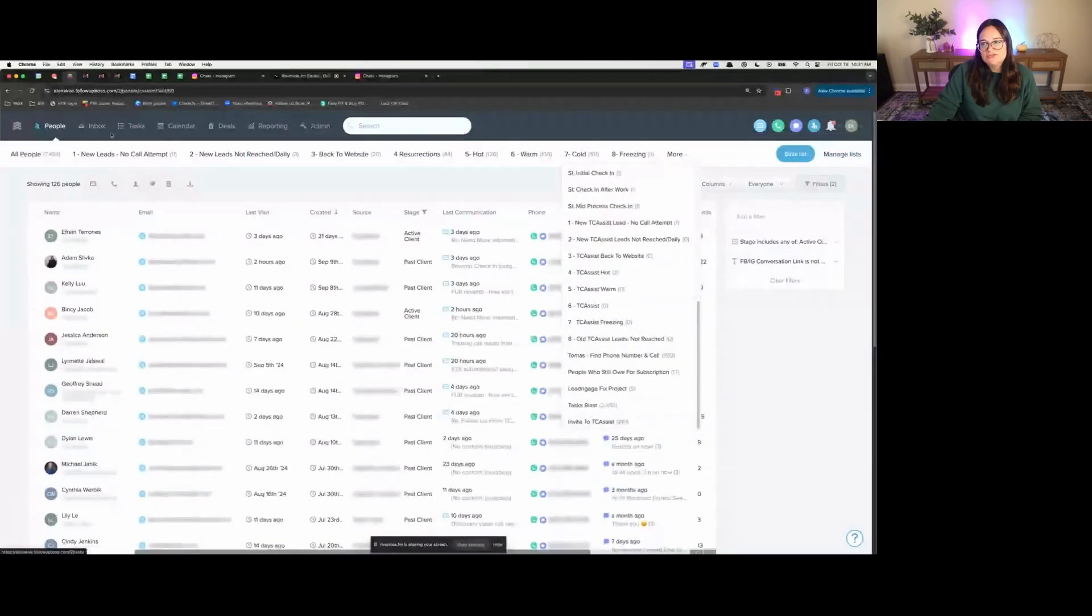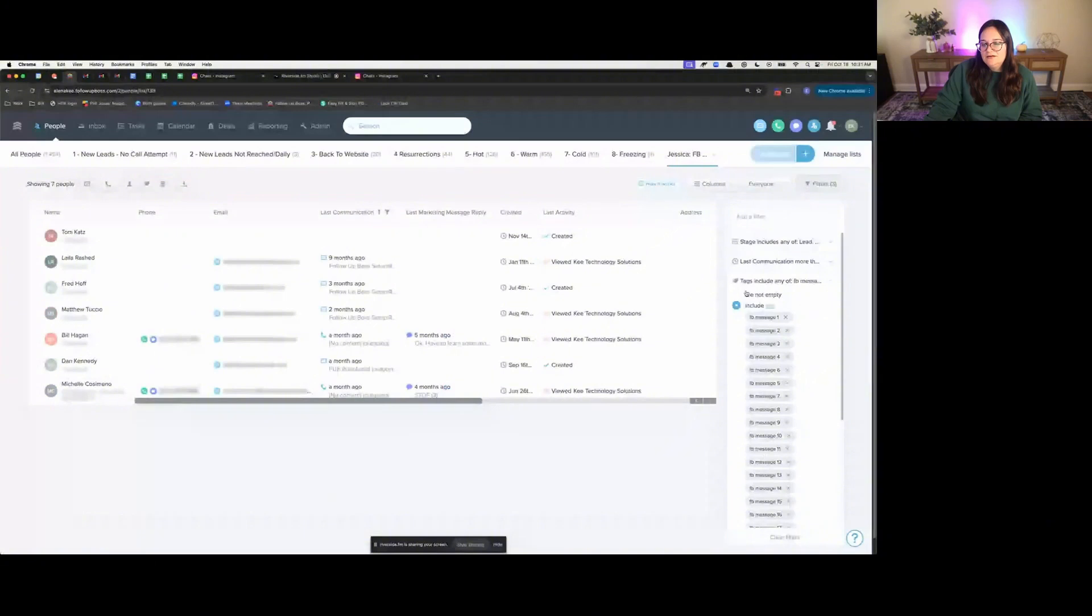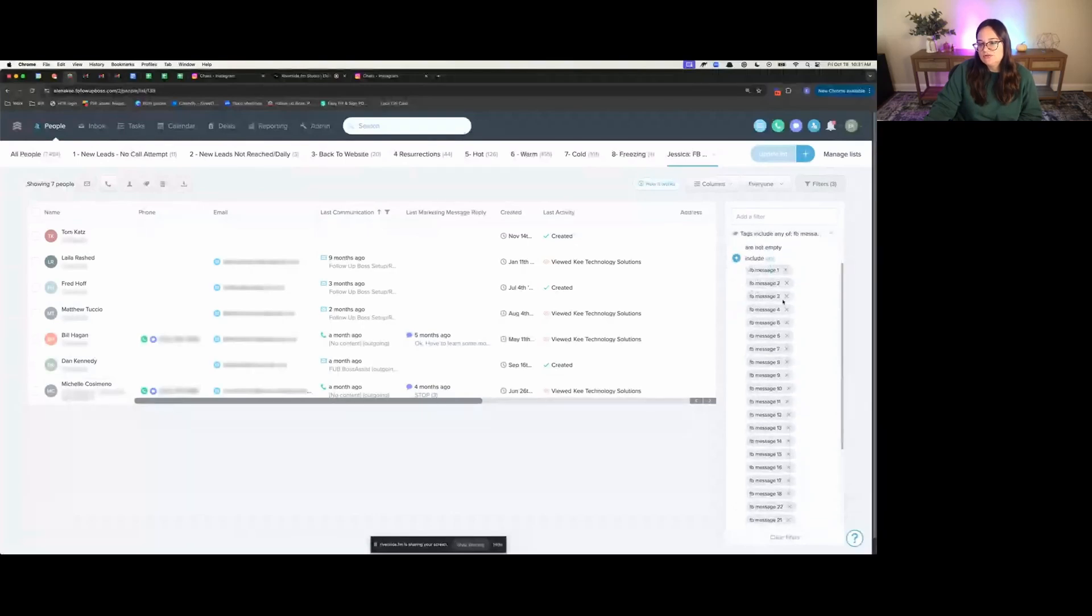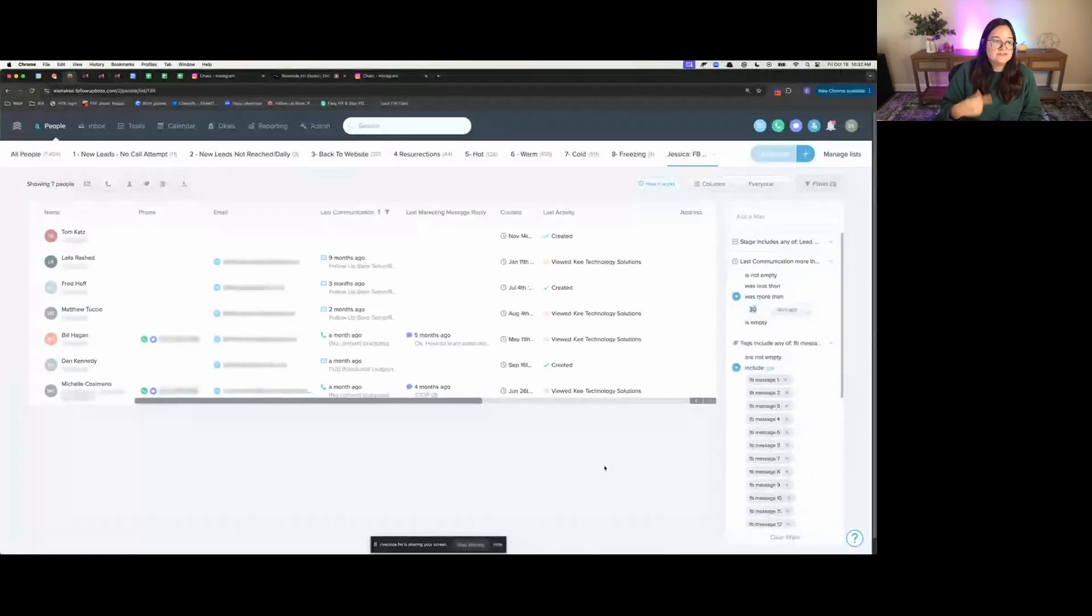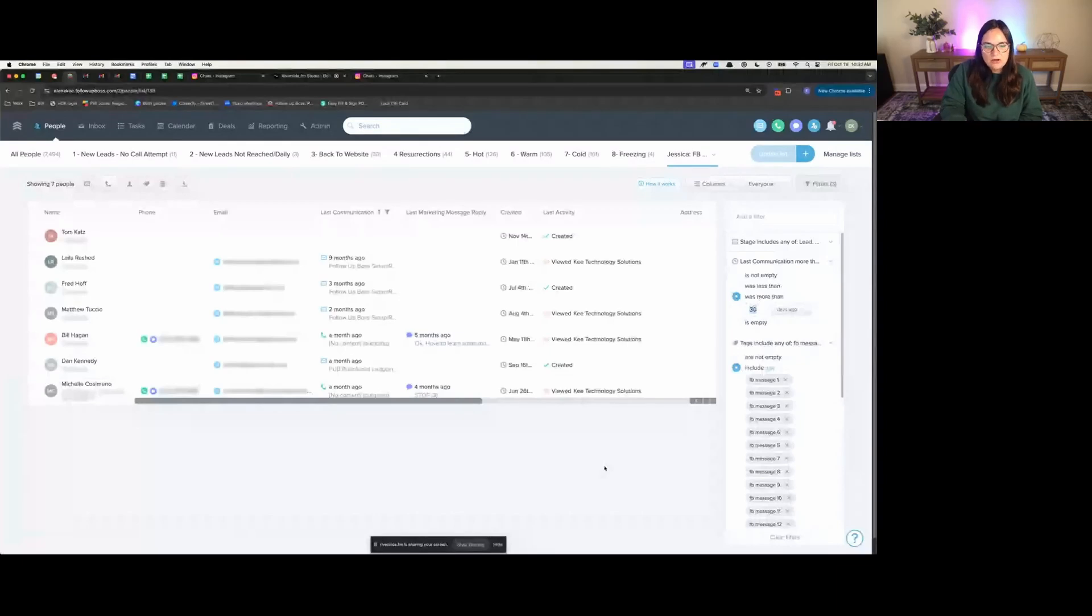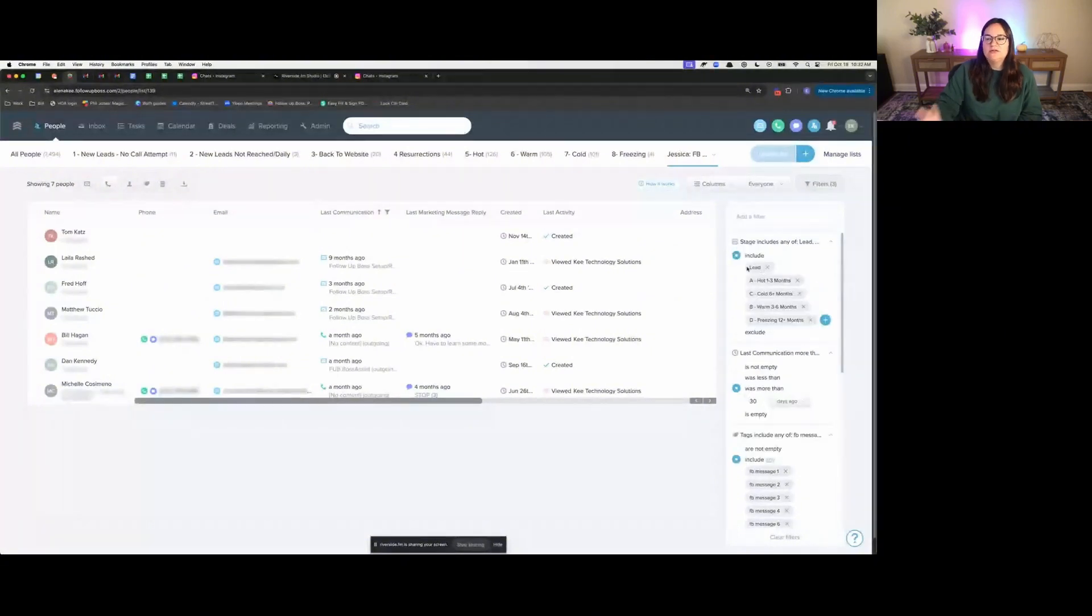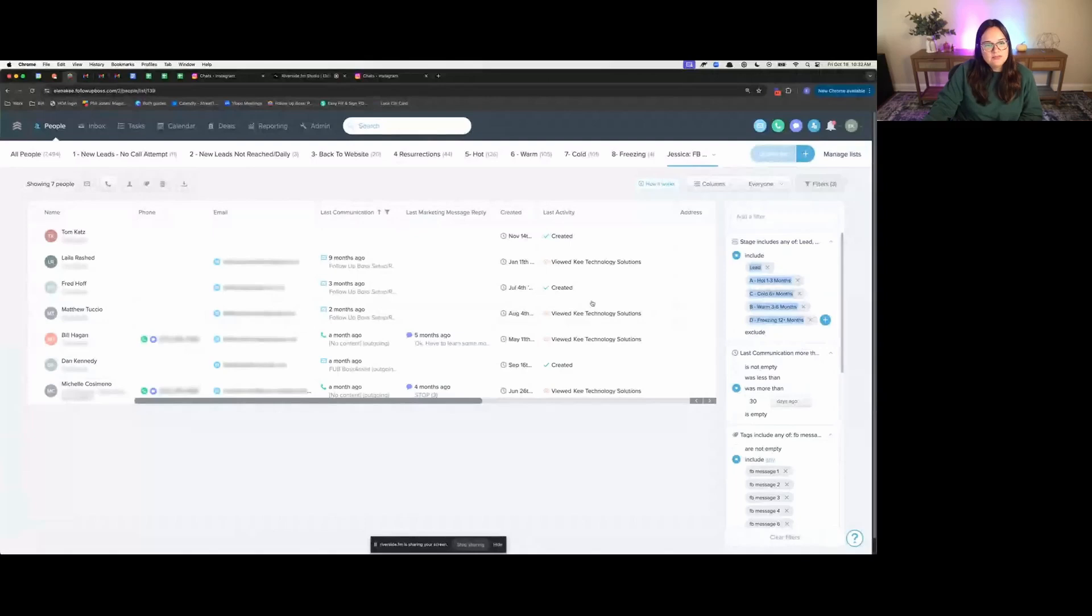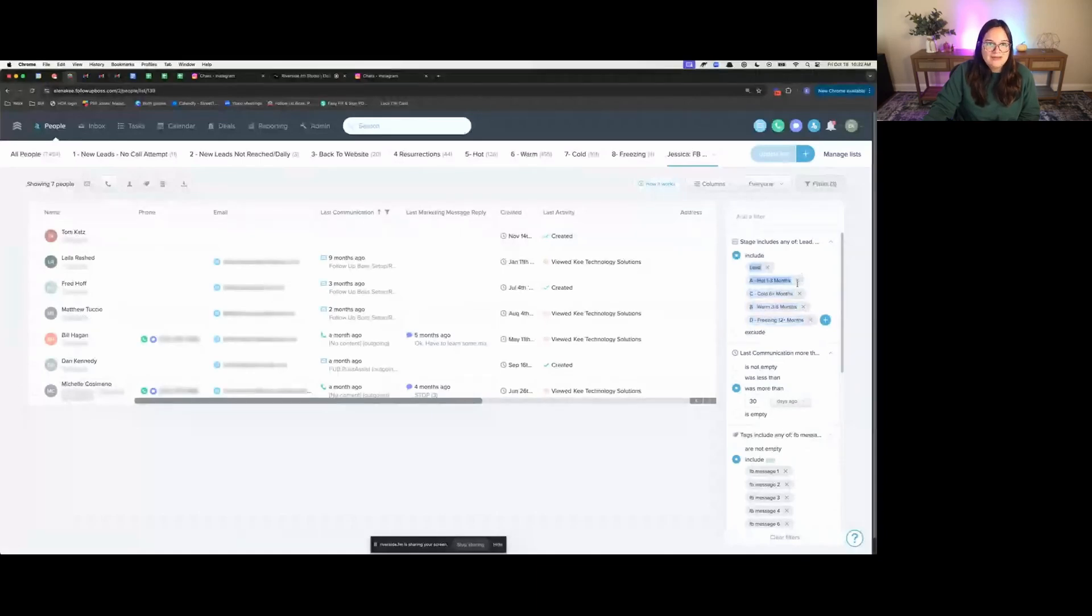Instead, we have a Facebook messenger smart list. If you go to the people screen, I've created a filter to search for anyone who has any of those Facebook message tags, FB message one, two, three, four through 23 with the last communication more than 30 days ago. So if someone's been talked to recently in Follow Boss through call, text or email, they're not going to show up on this list. And they still need to be staged one of these stages. Otherwise they're staged as trash or contact, meaning not interested or their client already. So only prompting Jessica to message people that have not been talked to recently, or are still in a nurture or a not reached stage.